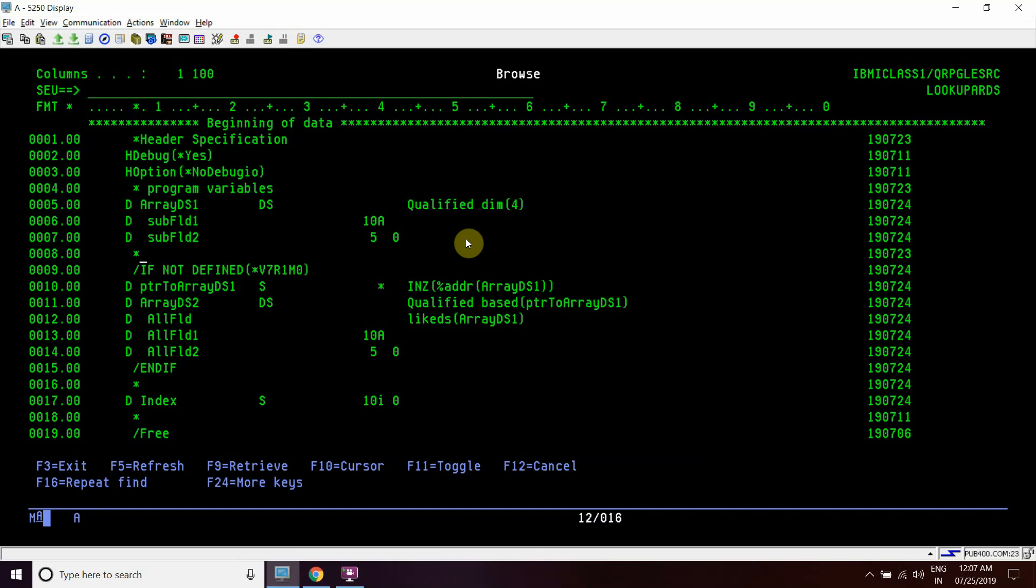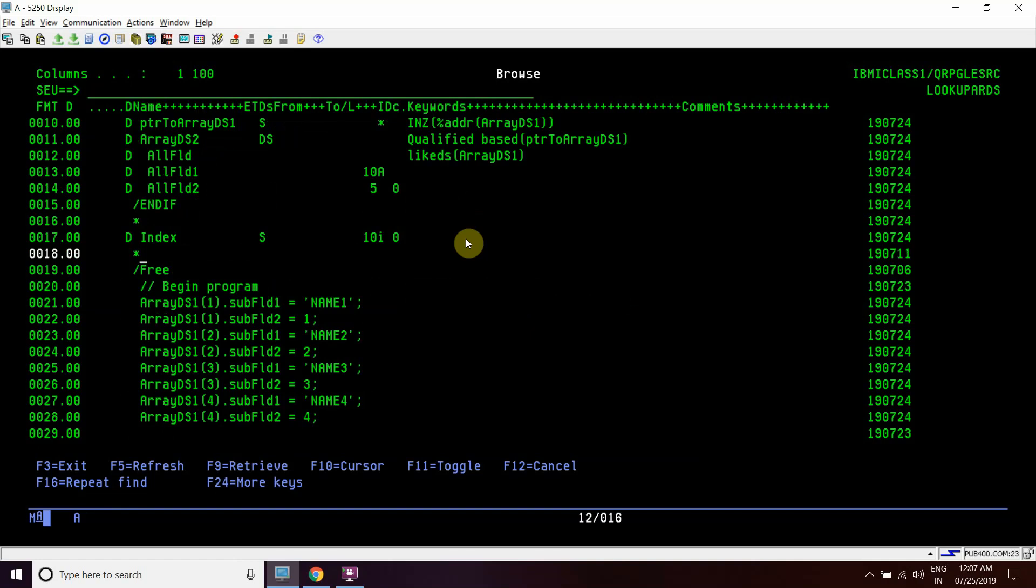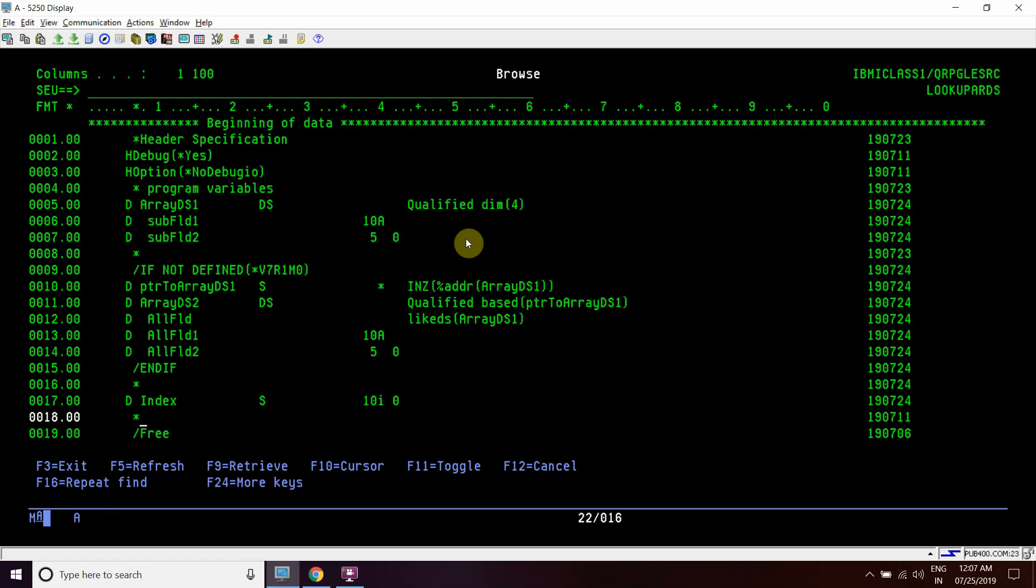Now we have taken one more array which is based on a pointer named array DS2, which is actually based on a pointer PTR to array DS1. This pointer holds the address of this array one.